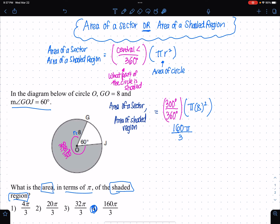What part of the circle is shaded? Central angle over 360, times the area of a circle, pi r squared.